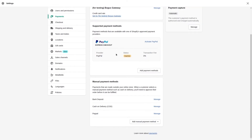As you can see, I have three payment gateways: bank deposit, cash on delivery, and PayPal. Let's create these payment gateways in our Shopify application.